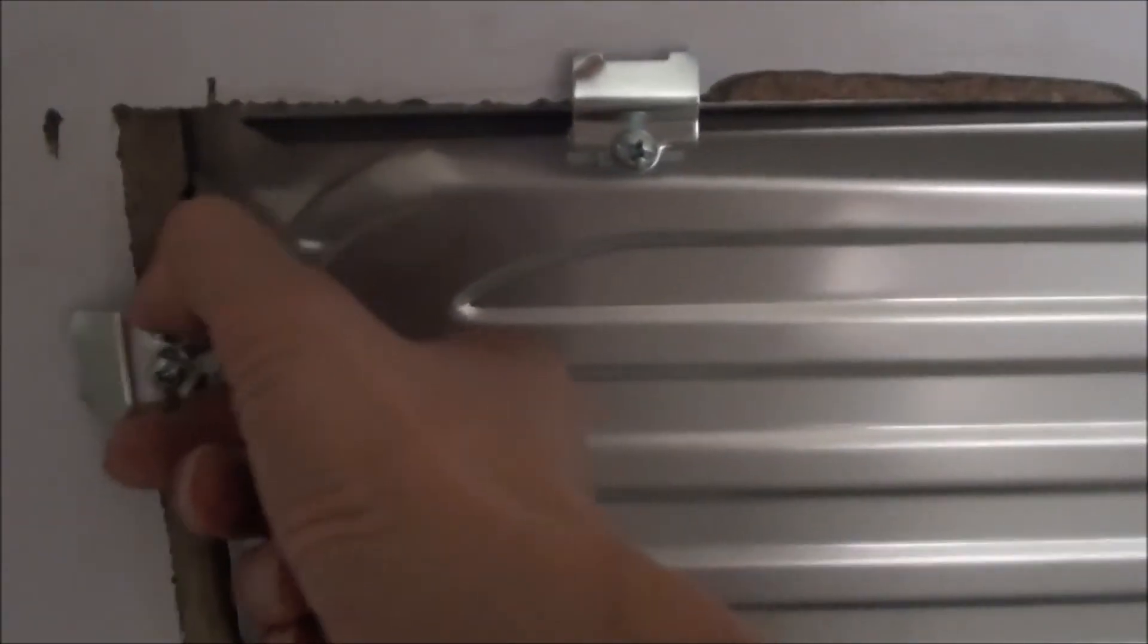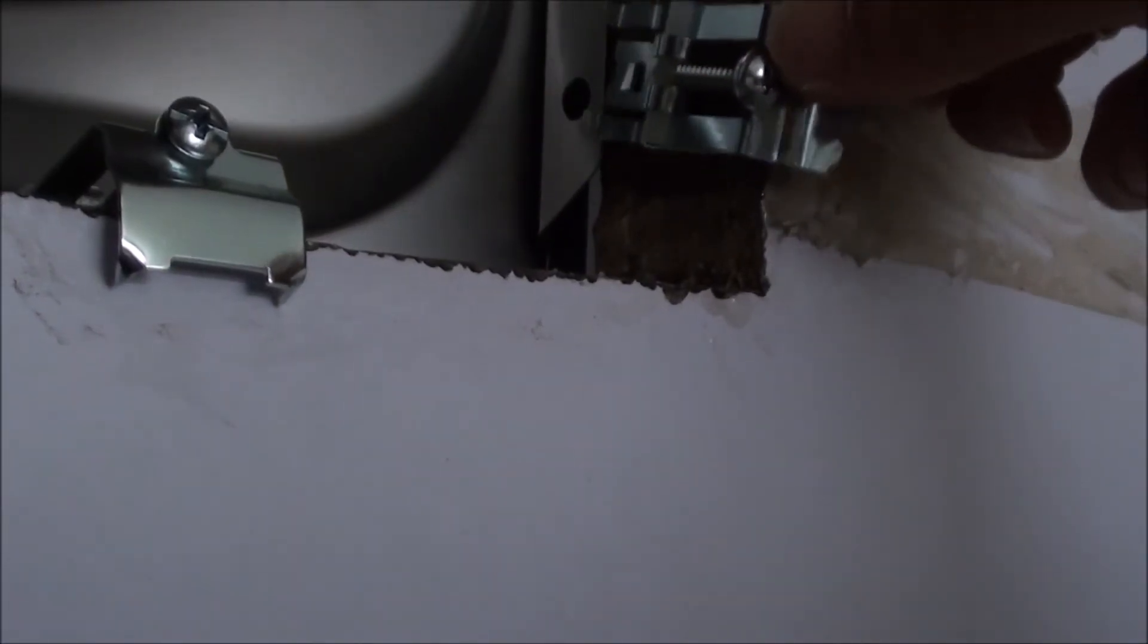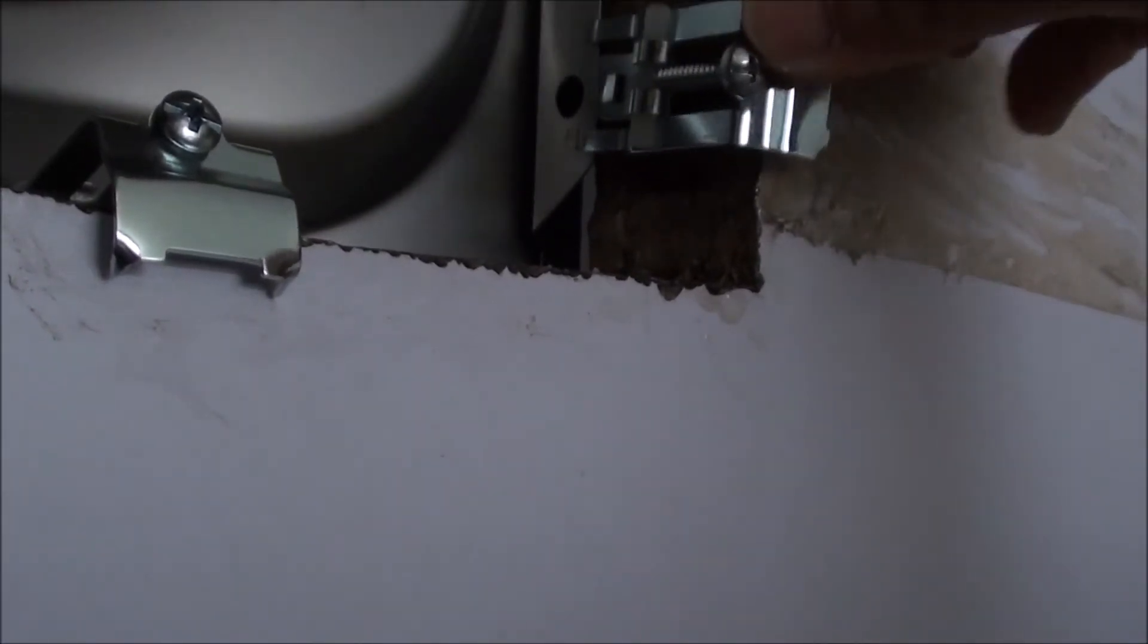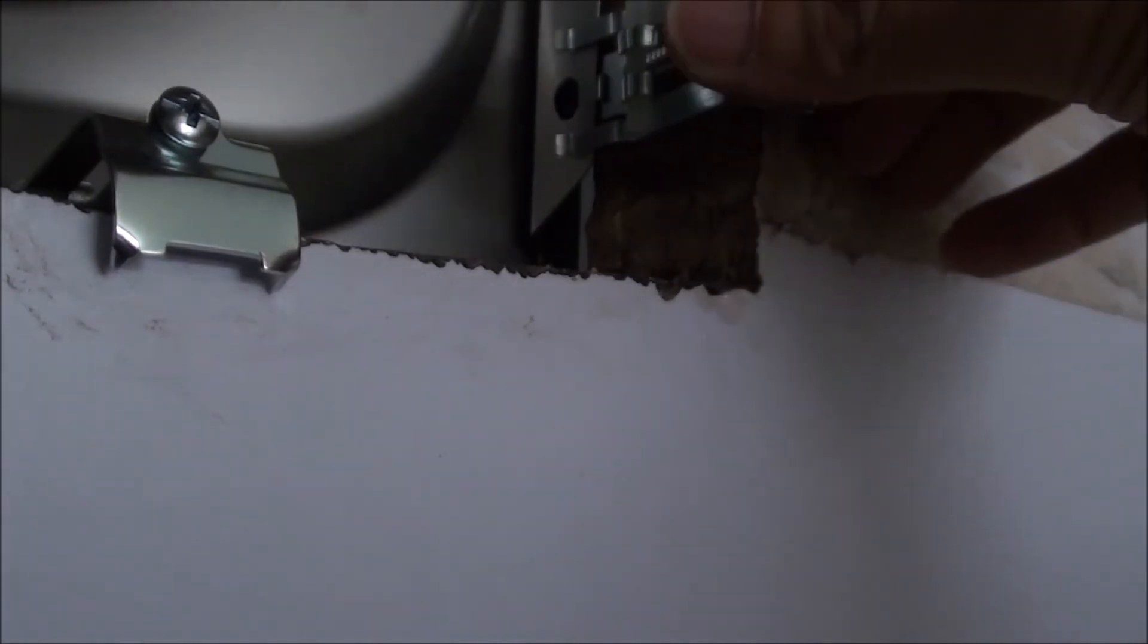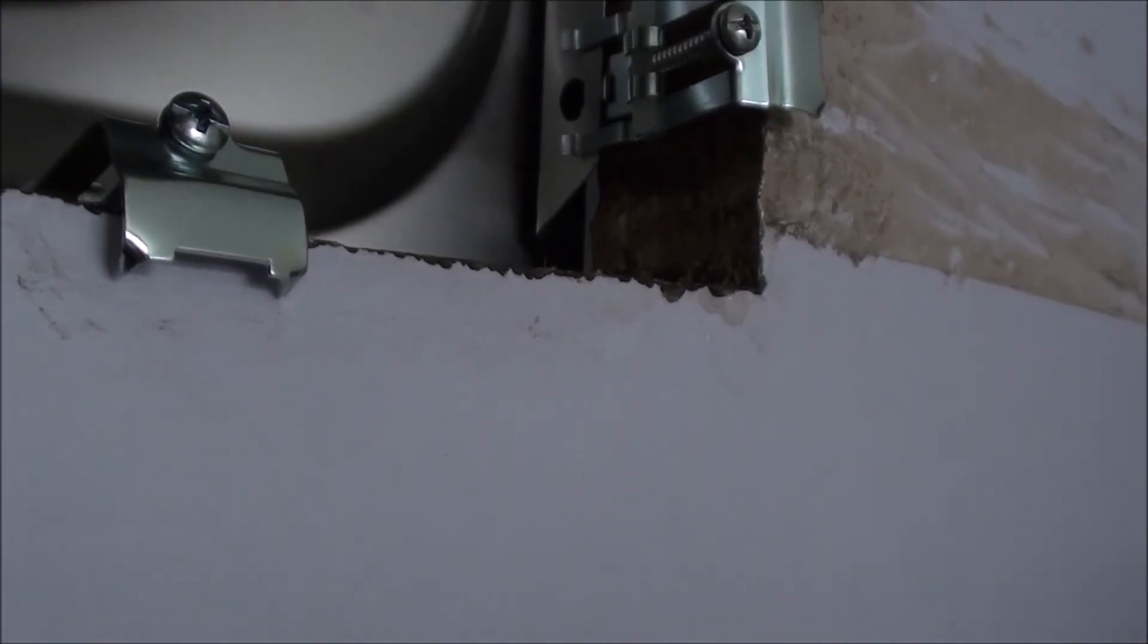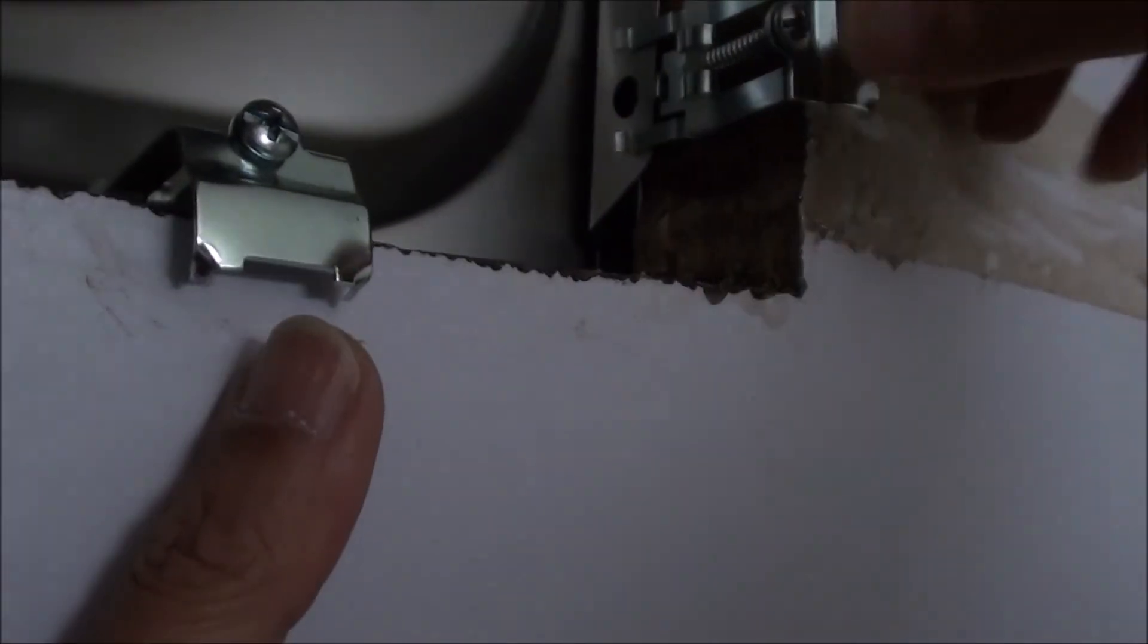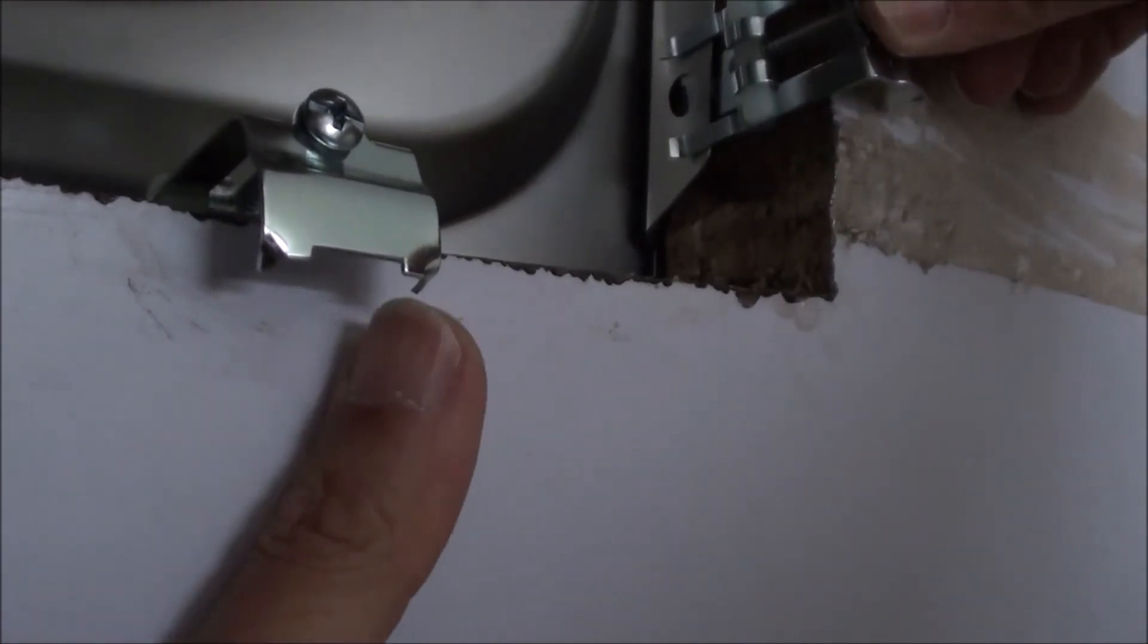Now for the basin, the basin comes with clips or clamps. We just push it into the holes provided in the basin until it snaps in there. And after that it's just basically tightening the clamps into the benchtop.